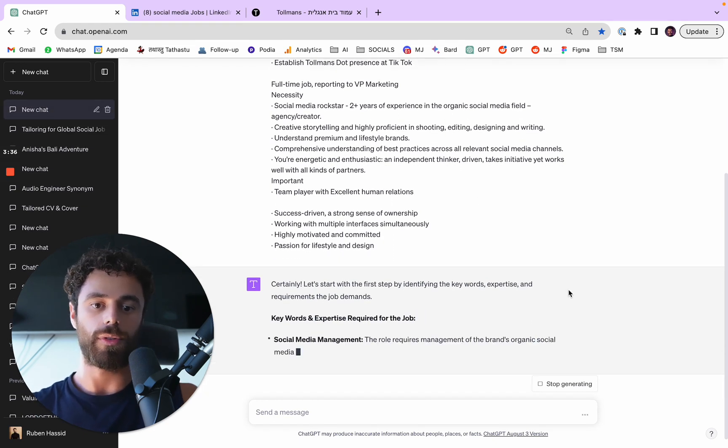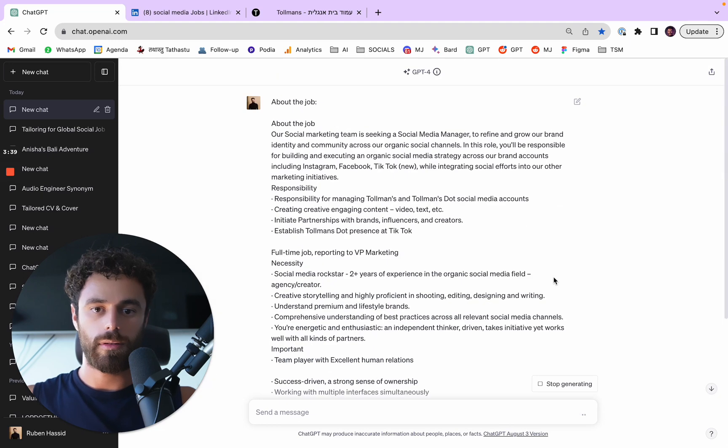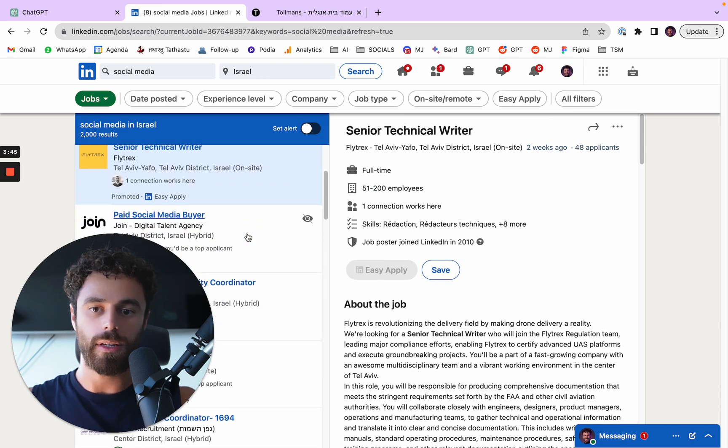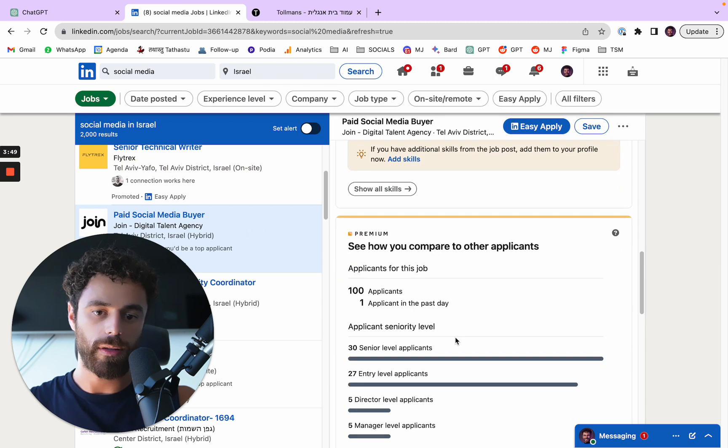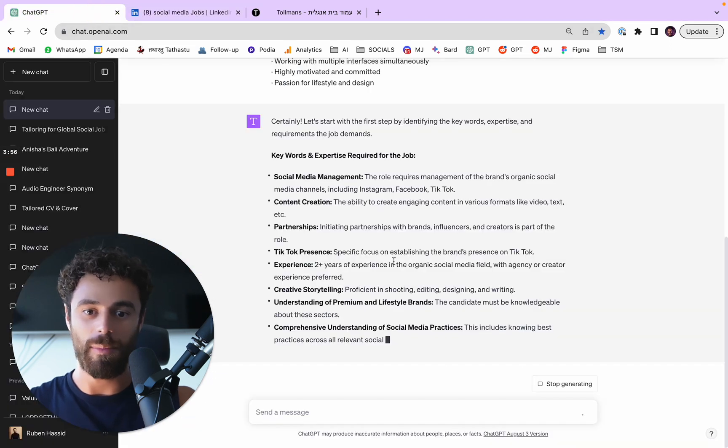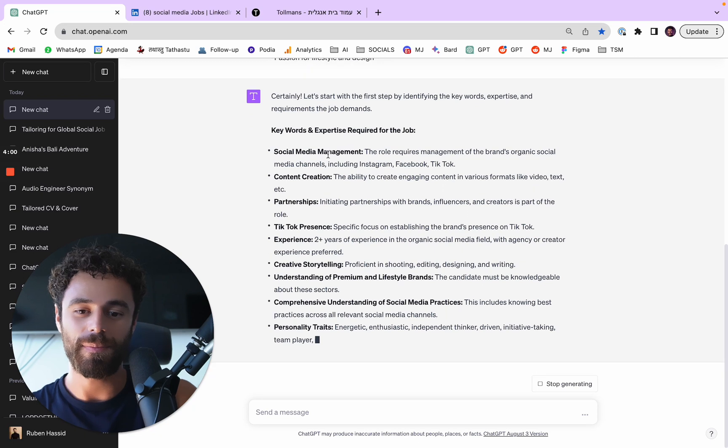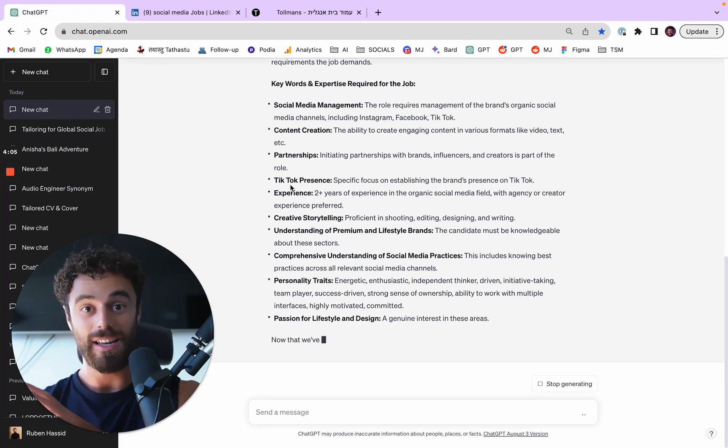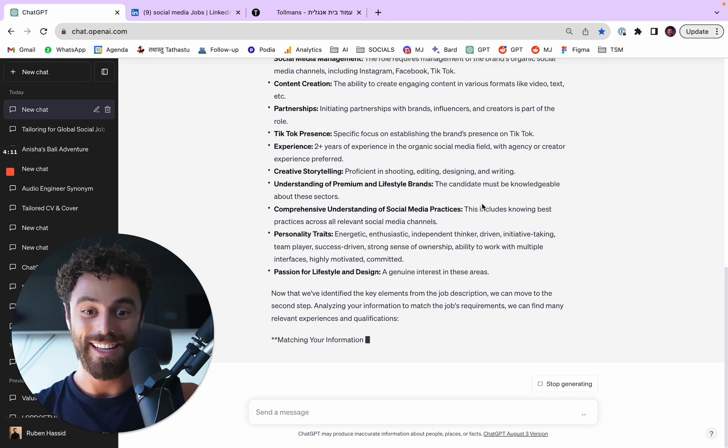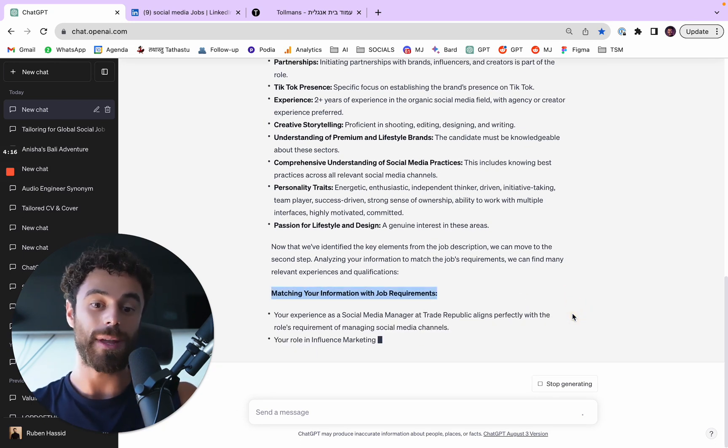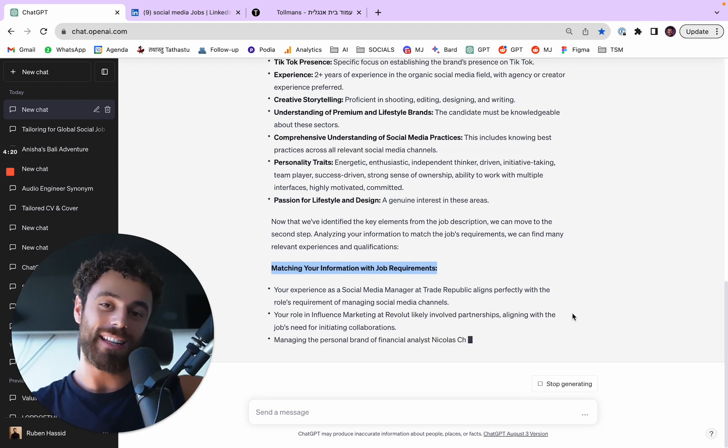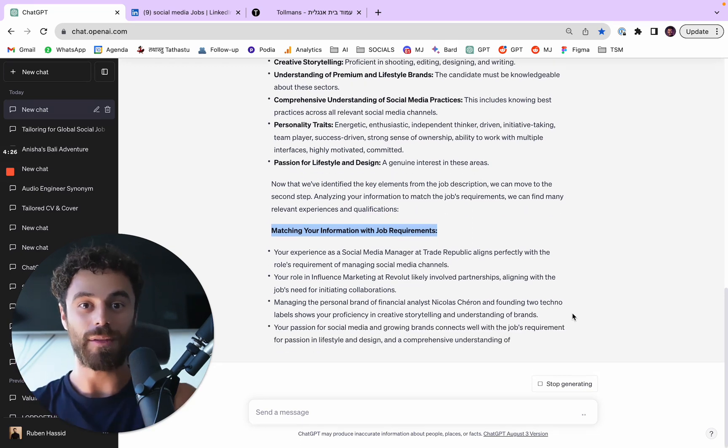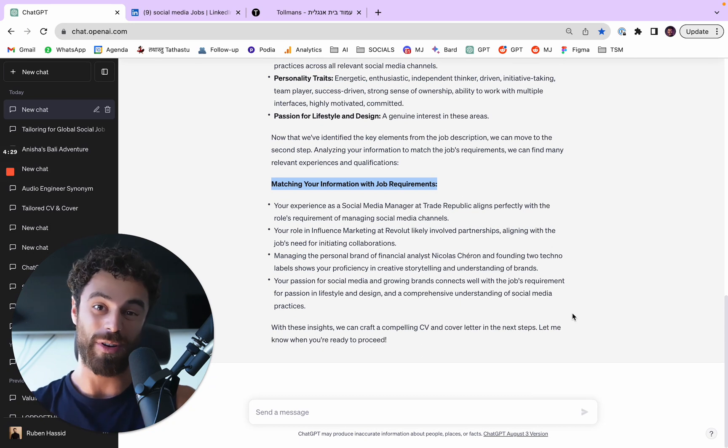And it's going to search for the keywords. I'm going to check if there is something better. Senior technical images, social paid social media buyer. Okay, this is more interesting. You have more information and you have more information about how you can join apparently. So we're going to finish this one though. So here it's listing in the beginning the keywords that you need to use for your CV and cover letter, which is the kind of words you want to have. And here, ChatGPT is doing its thing. Matching your information with job requirements.